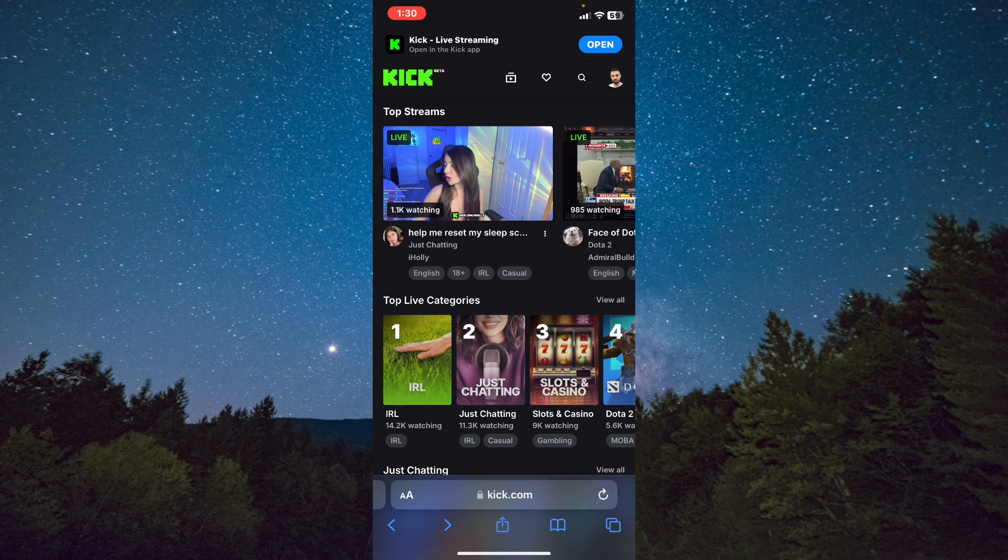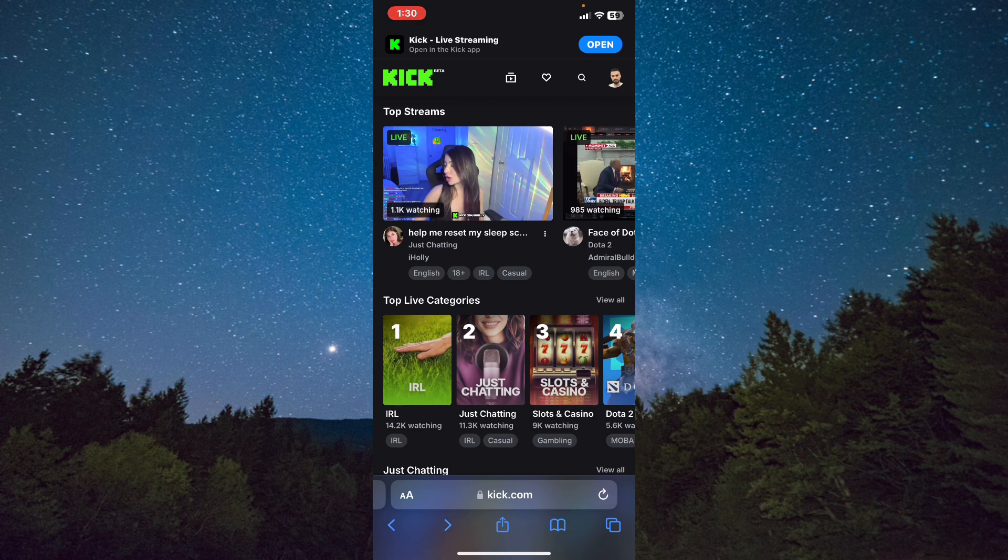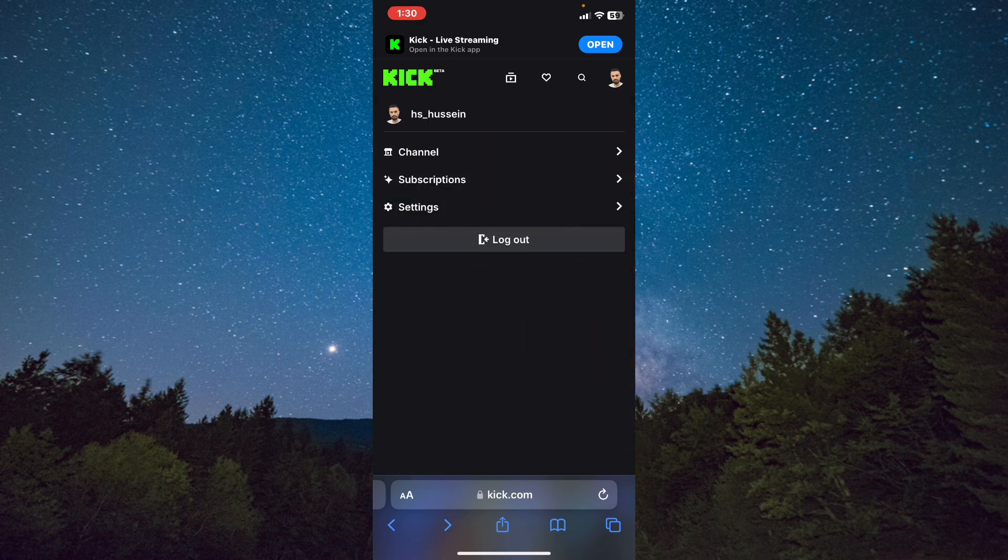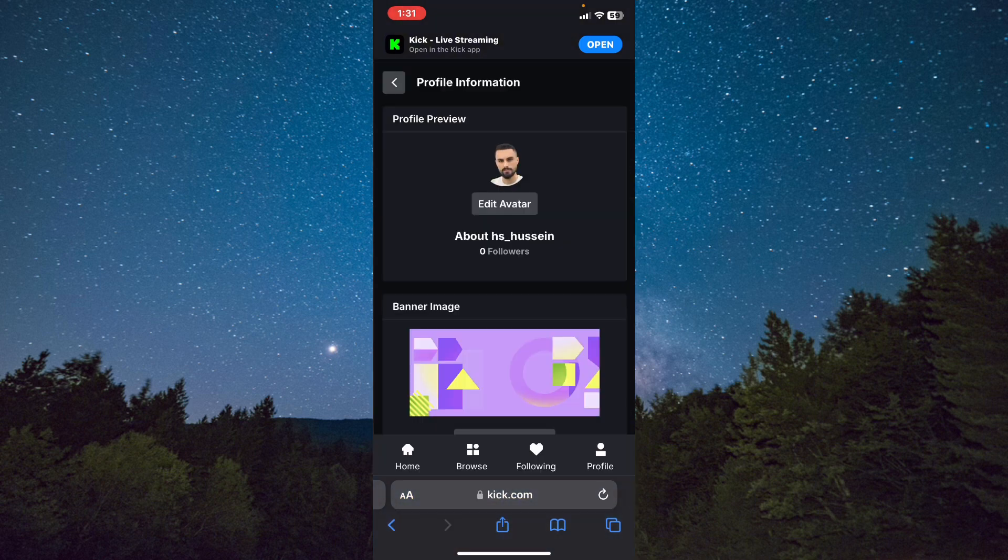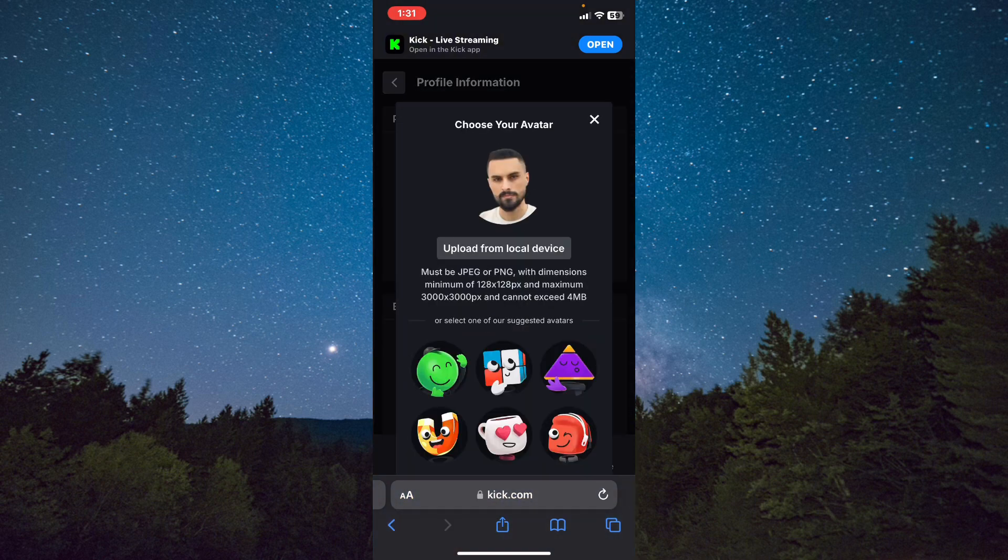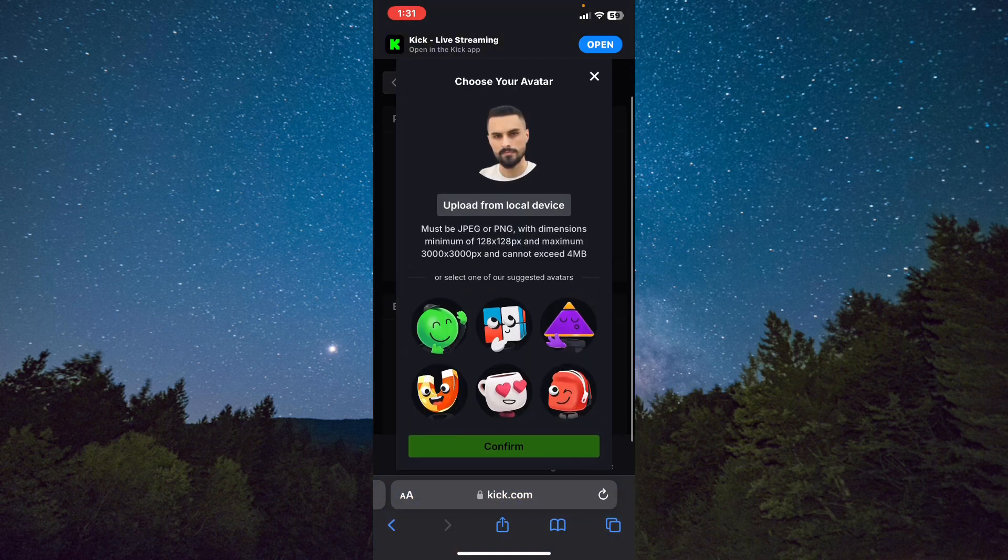Then you need to log in to Kick.com and tap on your profile picture on the right top corner. Click on Settings and then tap on Edit Avatar.